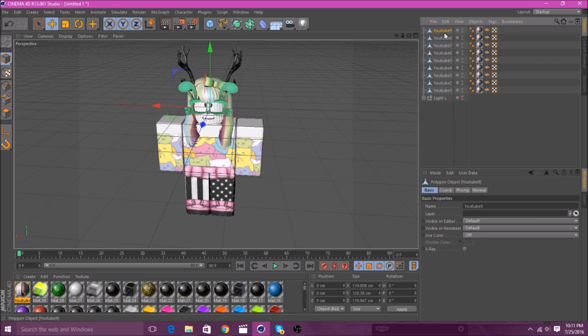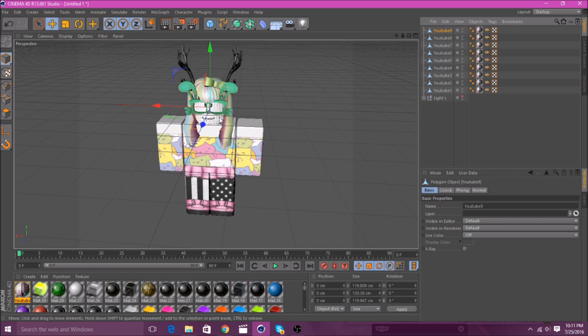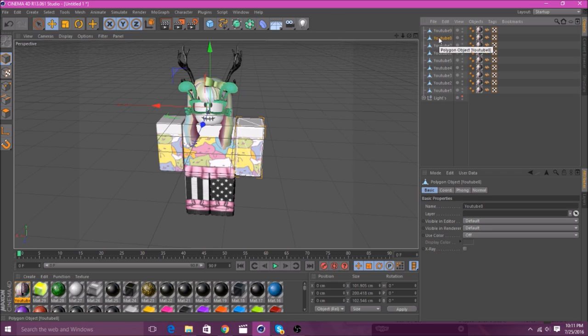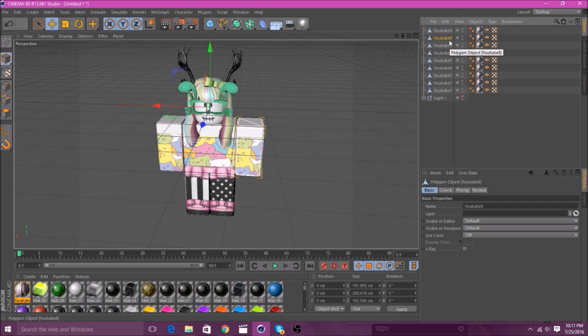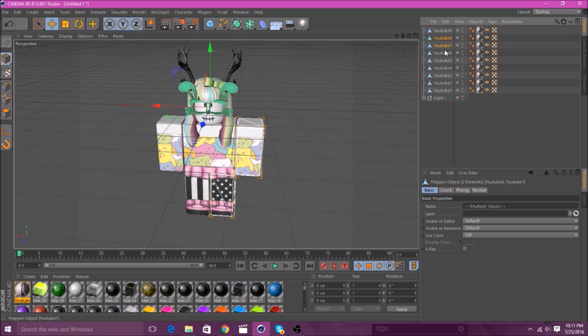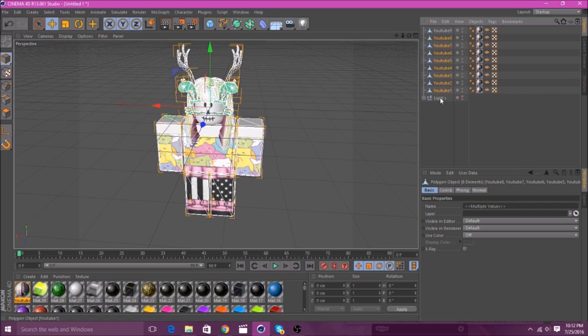You can see, up here, it says YouTube Nine. That, you can see, is the head. You'll just leave the head alone, and go down to the eight, or the one directly below it. And then, you'll want to hold Shift, and then just click on each of these, besides the lights, and the head.